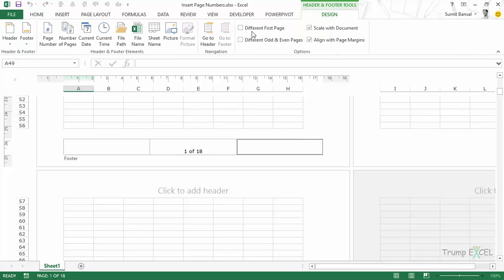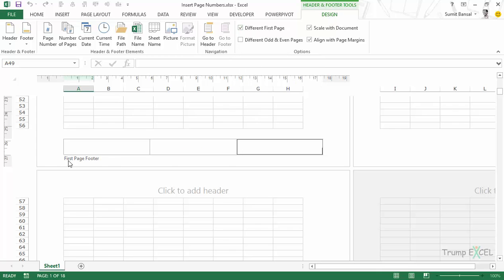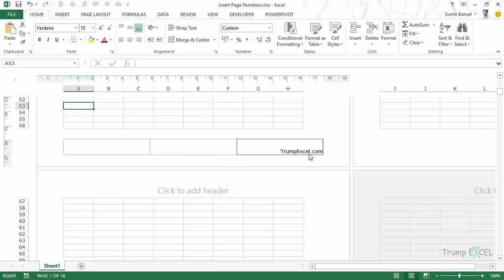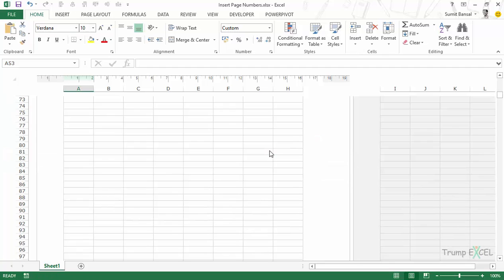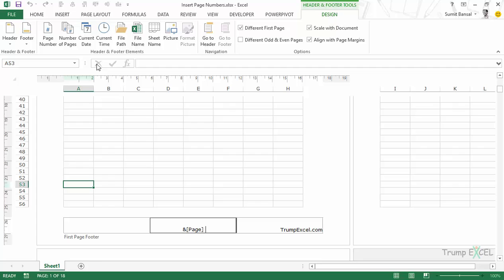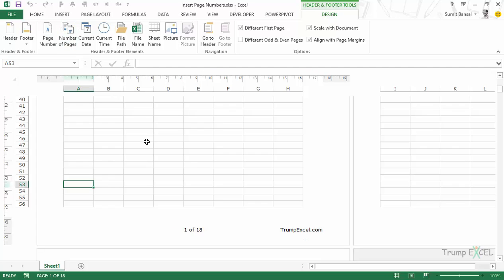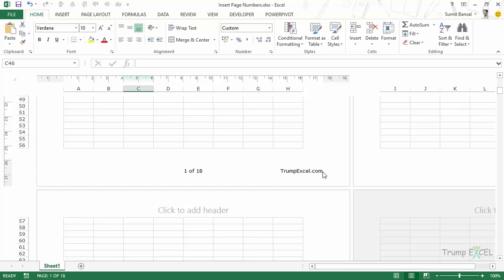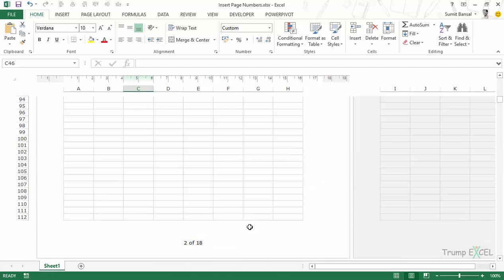Go to the Design tab and select the option 'Different First Page.' When I click on it, you would see it says 'First Page Footer.' So let's say here I want to insert the name of my website — you can have the name of the company, the copyright information, or the website address. When I click anywhere else, you would notice it only shows the website address on the first page, and when I scroll down, it shows the page number. If you also want the page number on the first page, you can come back and insert the page number as well.